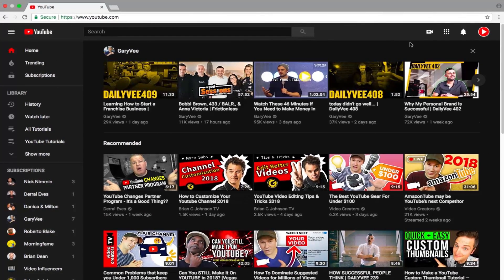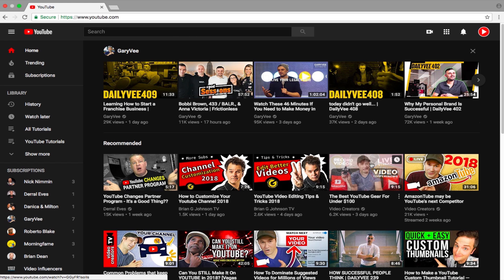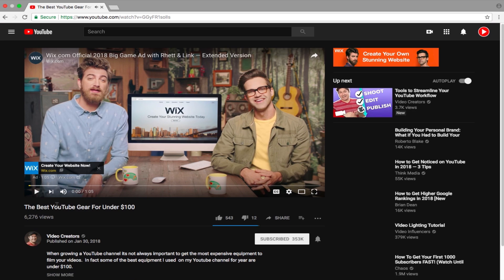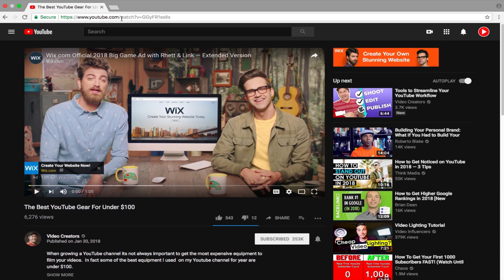So the first thing you have to do is go to YouTube.com. Once you're on YouTube.com, all you have to do is find a video that you want to take the thumbnail from. I want to take a thumbnail from Video Creators right here, so I'm going to press on his video and stop it.